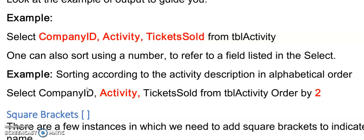So the next part is to display only selected fields. Previously we used select star and the star meant that we're showing all the fields. But we have a need to sometimes just show some of the fields from our table.